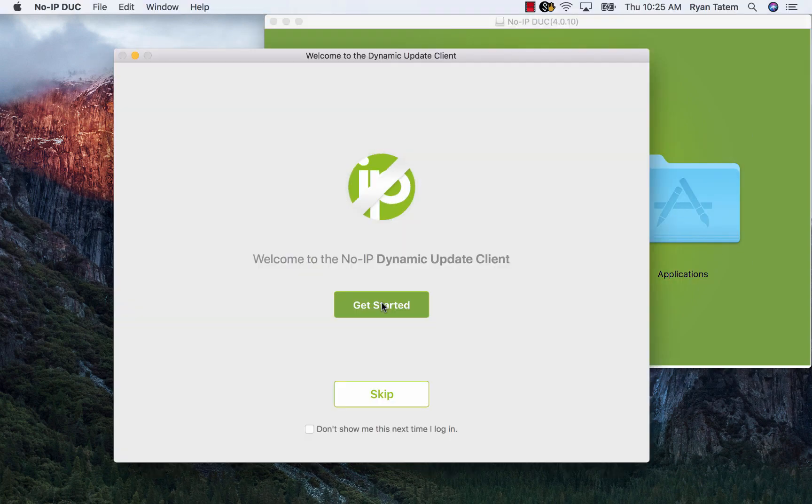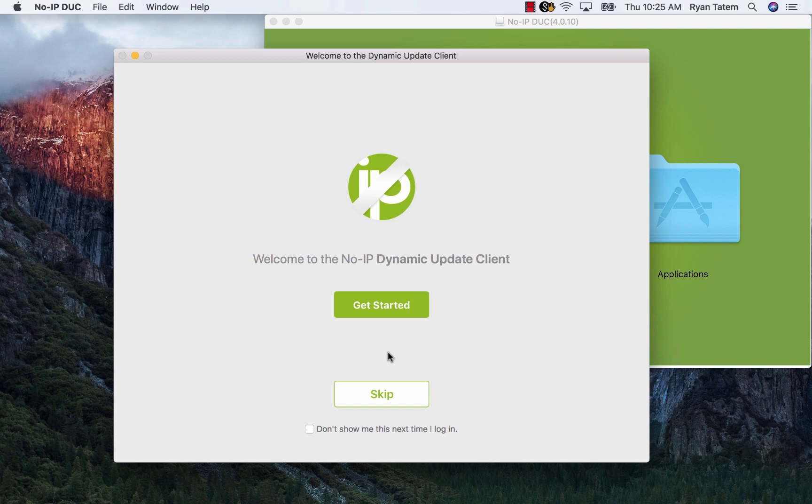Once that is done, you'll be brought to the home menu screen where you can either click Get Started or Skip. Get Started is for if you don't have a No-IP account created already, and Skip will let you log into a current No-IP account.